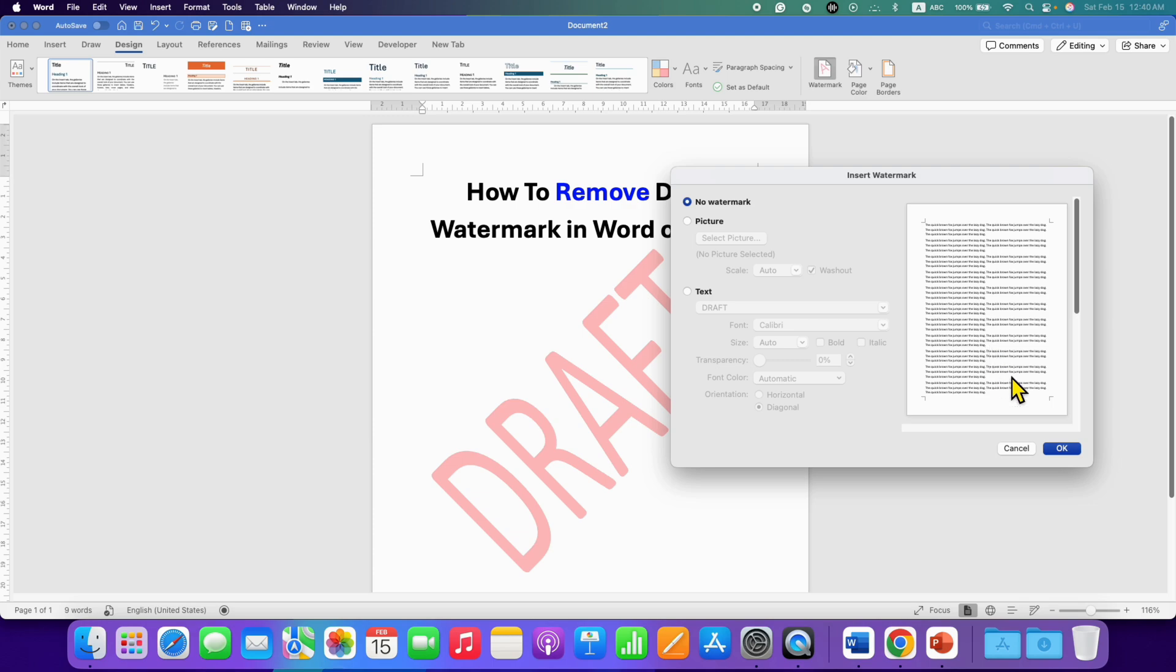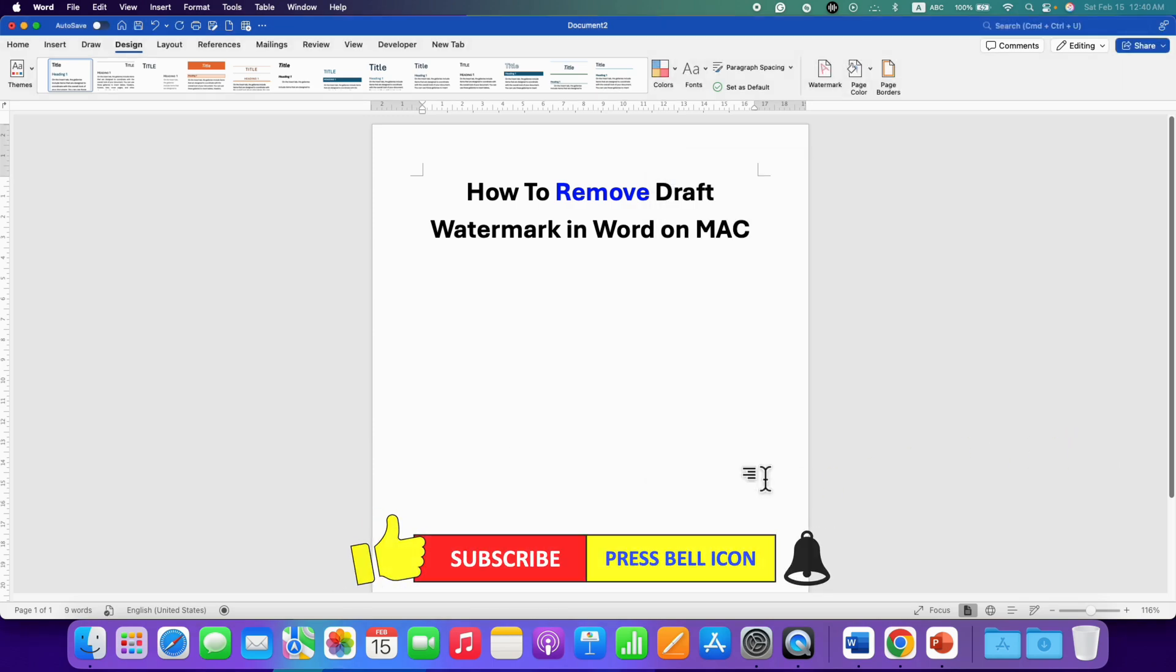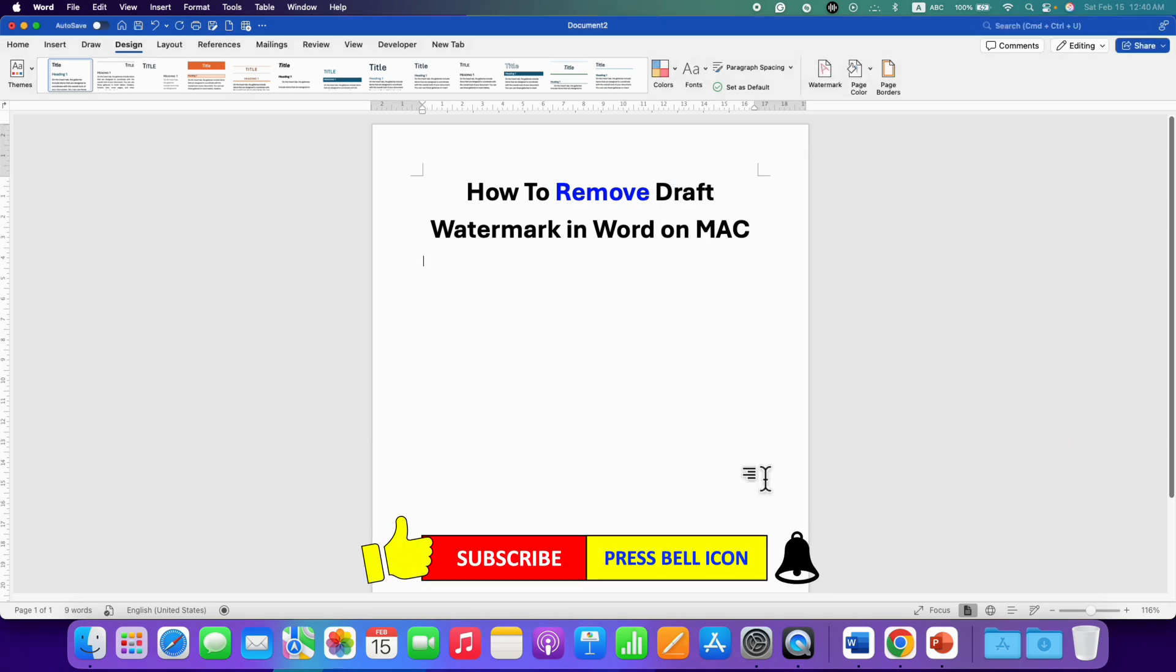And then just click on OK. And this will remove draft watermark in Word document from all the pages on Mac.